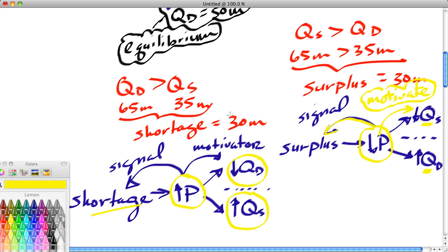In the next lesson — actually the next two lessons — we're going to look at what causes shortages and surpluses, and how we get into a position where the market experiences a shortage or a surplus. That's coming in the next two segments.